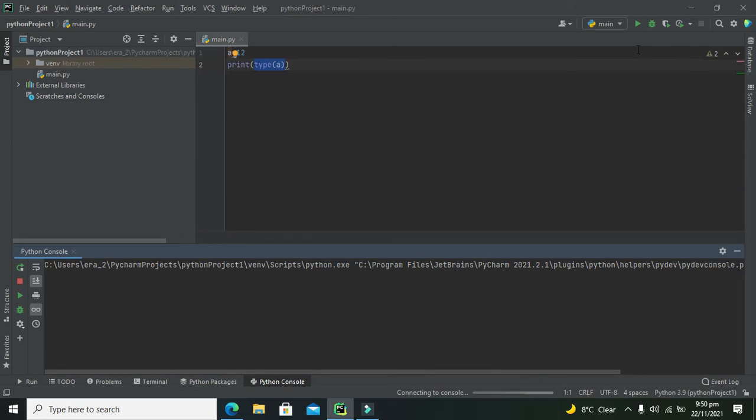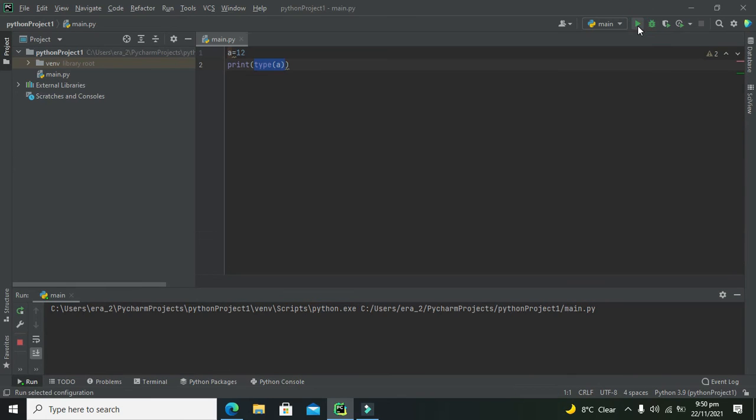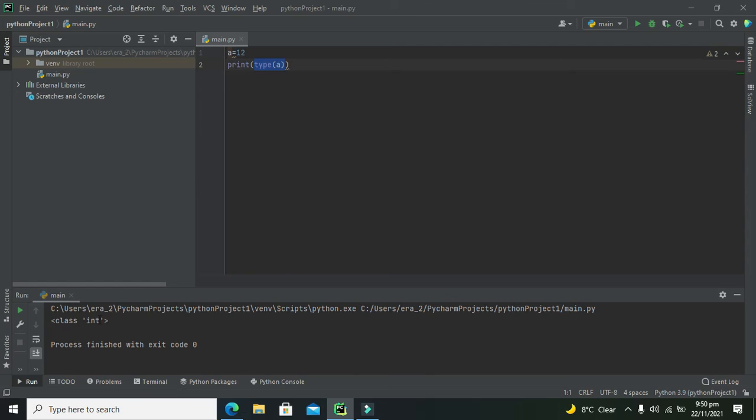So now we need to run it. And we can see that it gives us the integer.